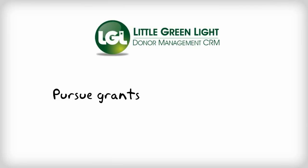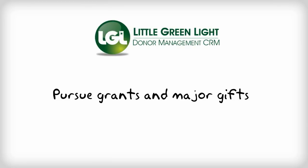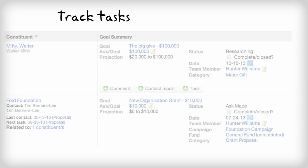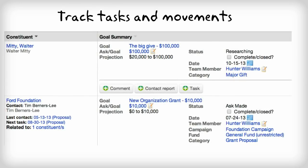Little Green Light's goal functionality is perfectly designed to help you better manage your organization's grant applications as well as your major gift asks. Because these activities require a specific set of tasks or movements to be completed in order for the goal to be attained, it's crucial to have a system that allows you to efficiently and easily track them.